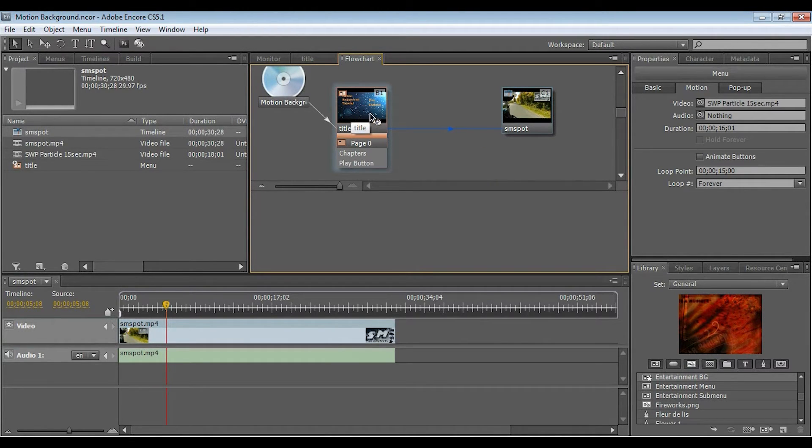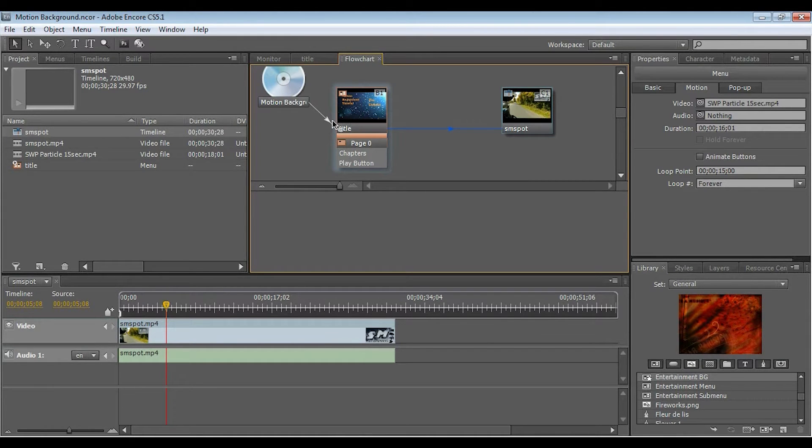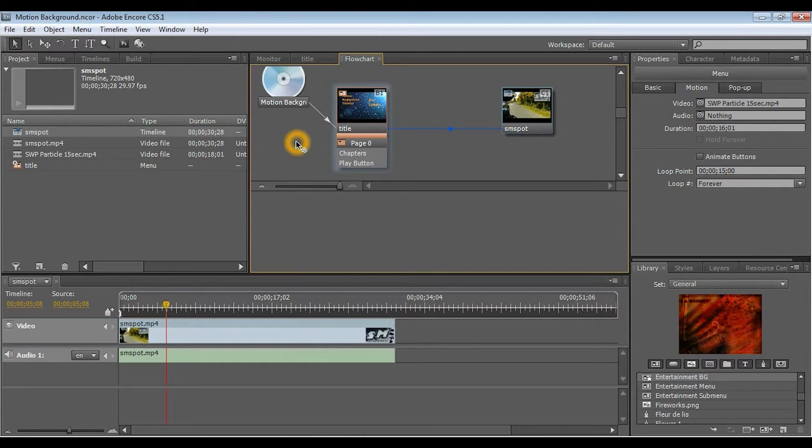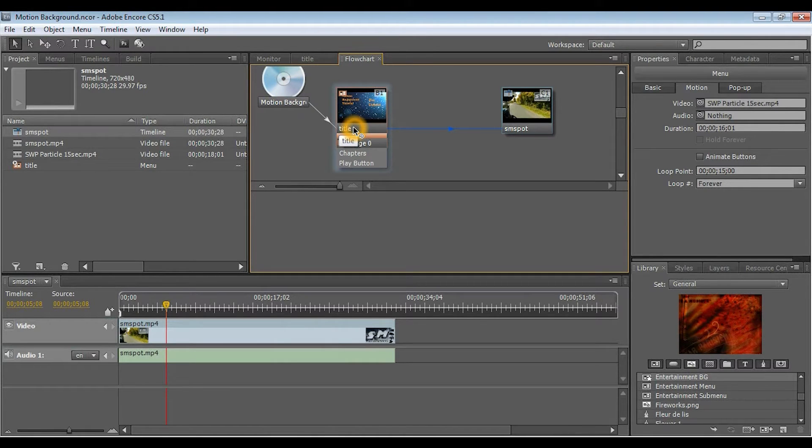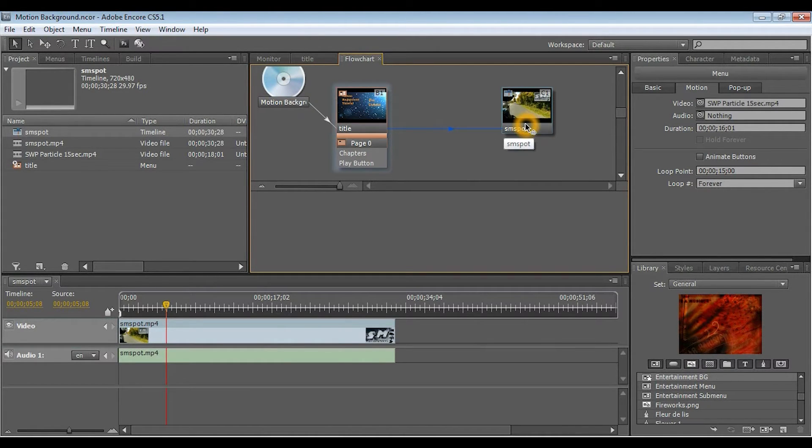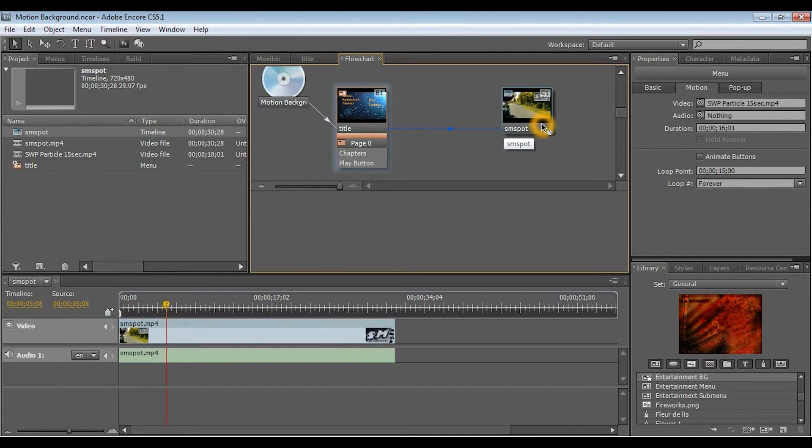So, here we have my title, which was created in Photoshop, and it's just got a play button, a chapter button, and just a little motion background tutorial text. So, from the DVD, what you'll do is you'll have to link up to your title menu, and then, from your title, you'll have to link it up to your actual video file.